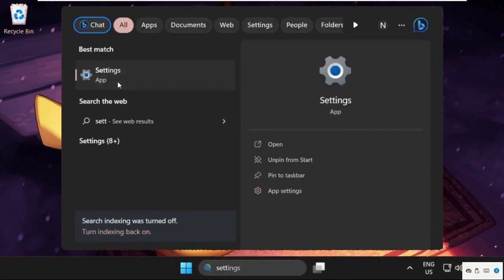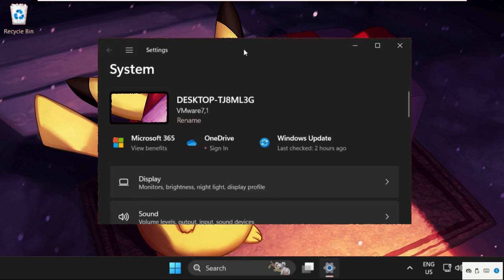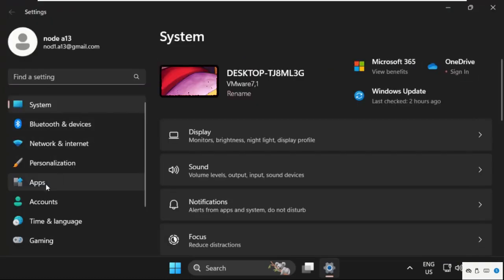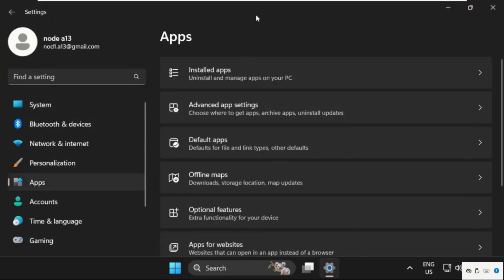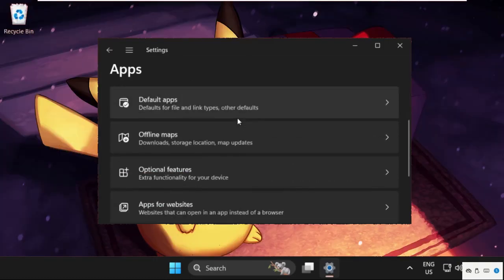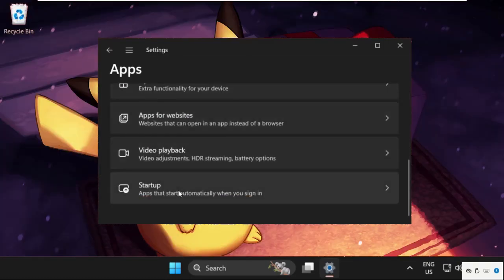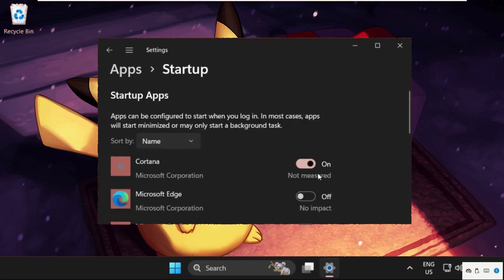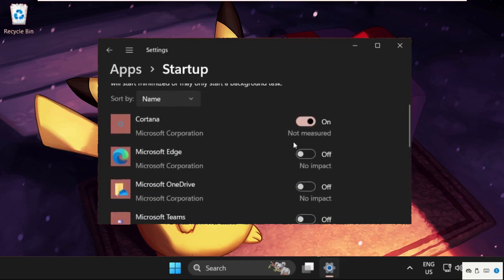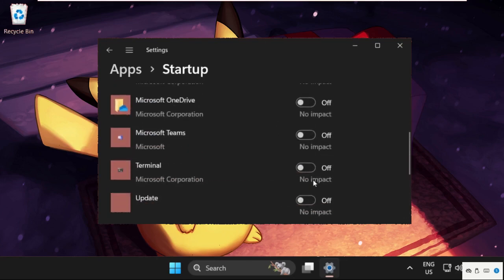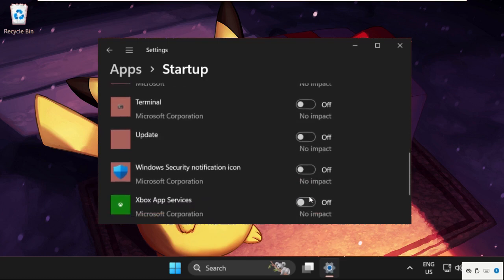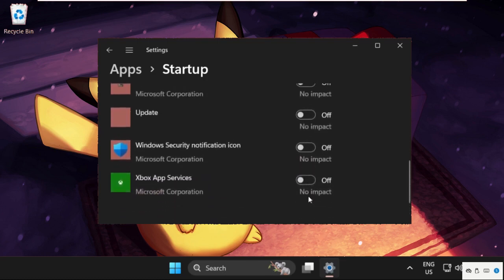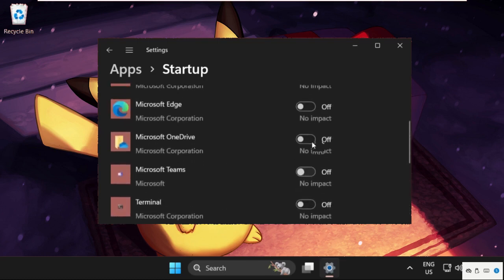Then we need to select 'Apps', then just scroll down and search for 'Startup'. Simply click here to expand it. Now we need to turn off all these options to fix this issue.